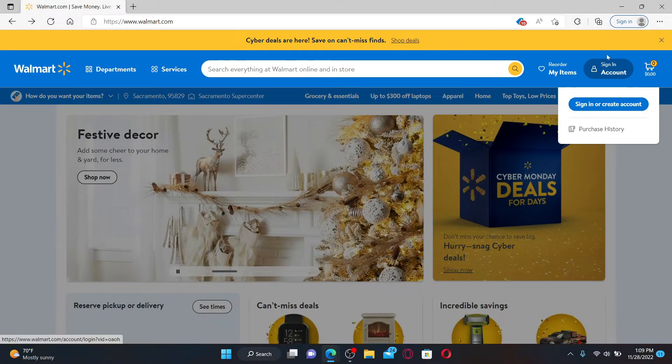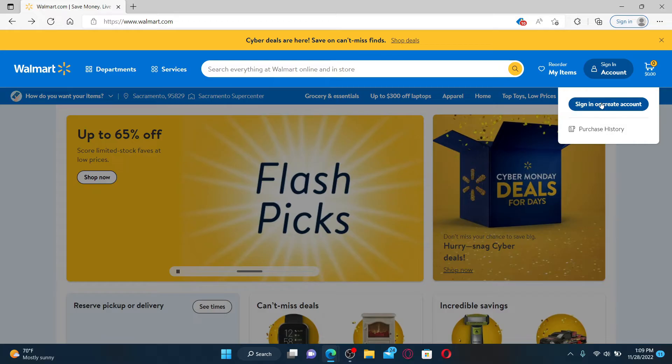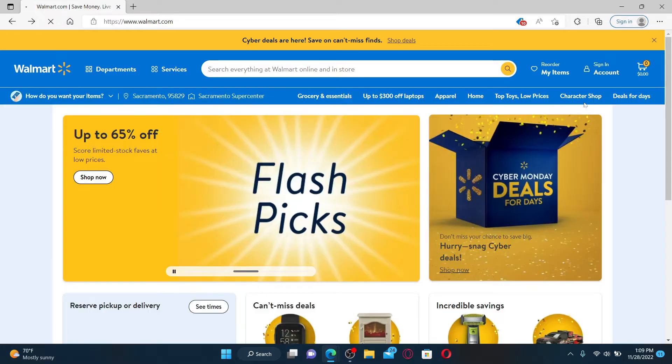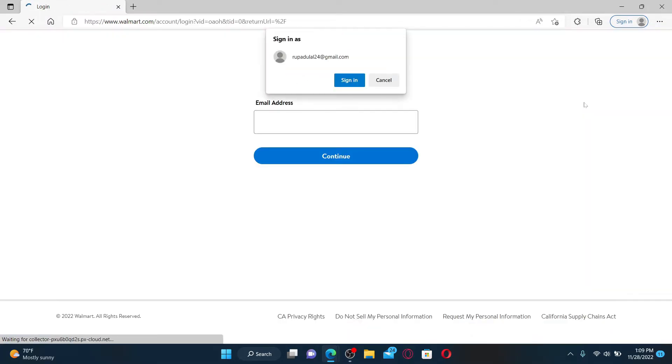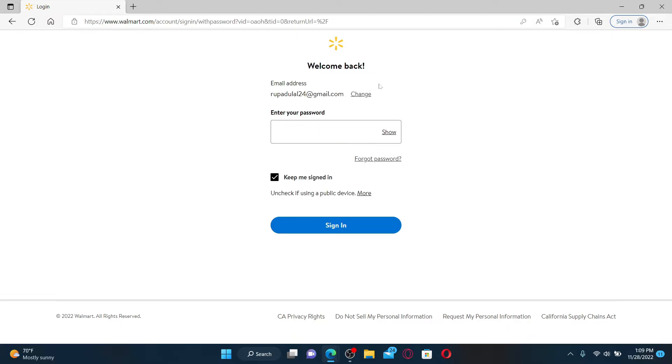In the login area, go ahead and enter your email address associated with your Walmart.com account. Once you enter your email, click the Continue button. On the next page when it asks for your password, click the Forgot Password link.